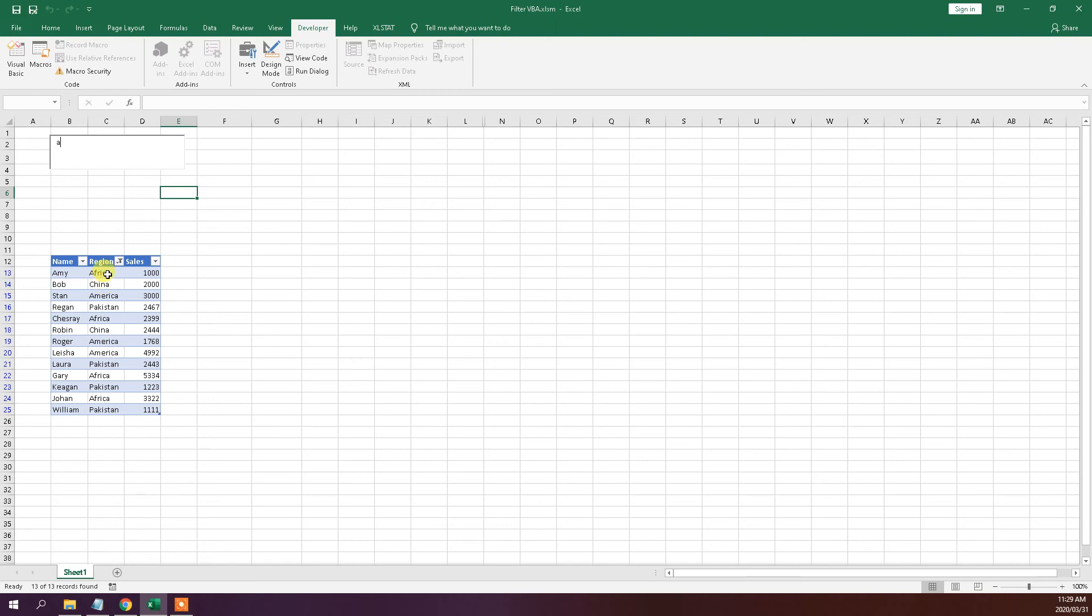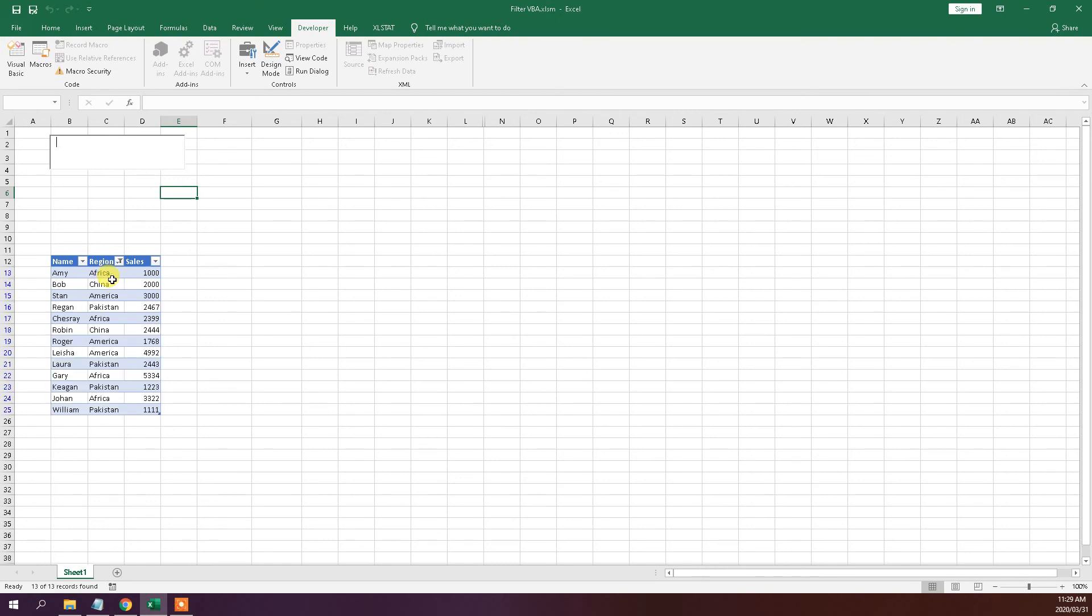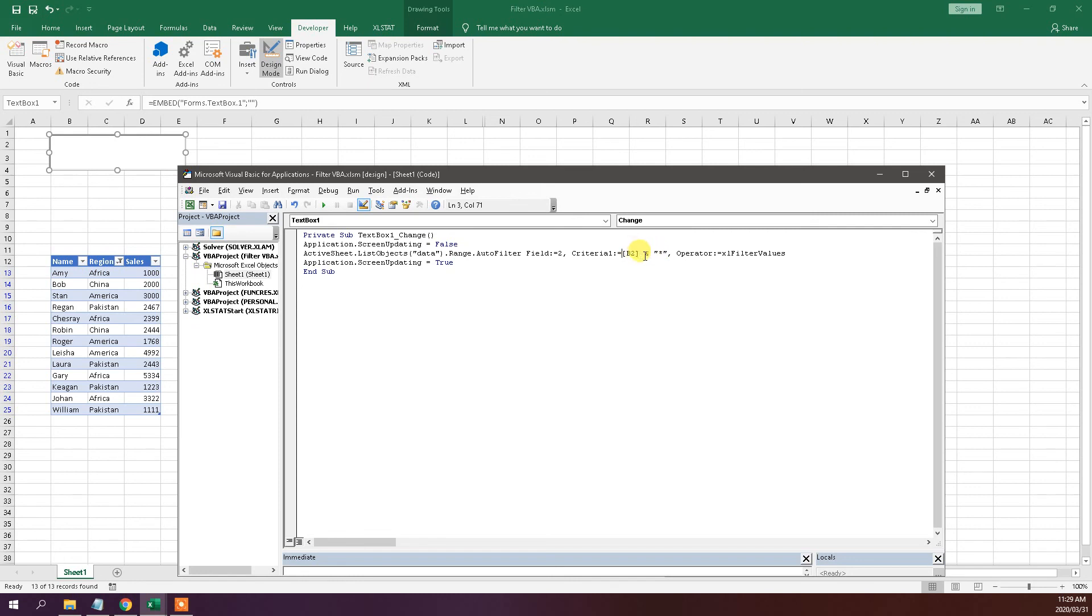So all of our regions have an A in them. If I continue and press F, the only words in that column with the letters AF is Africa. So basically, if you have criteria one with a wildcard before the target cell, you'll be searching for the criteria within any word. However, if you only have the wildcard after the target cell, then you'll be looking for the letter at the start of the word.